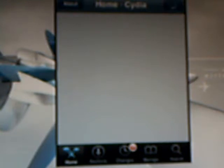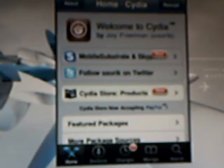As soon as Cydia loads up, guys, you're going to want to go to search — well, I'm sorry guys, I apologize, we're going to give you the source first. That would have been a mistake, wouldn't it?